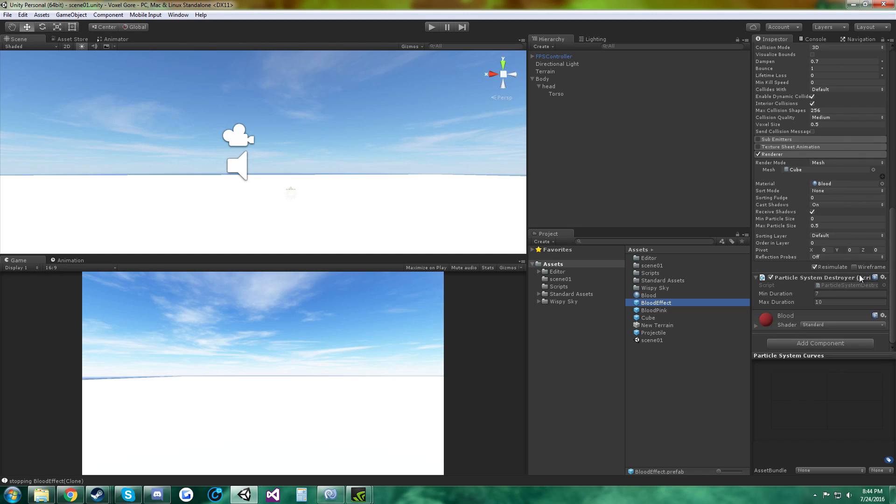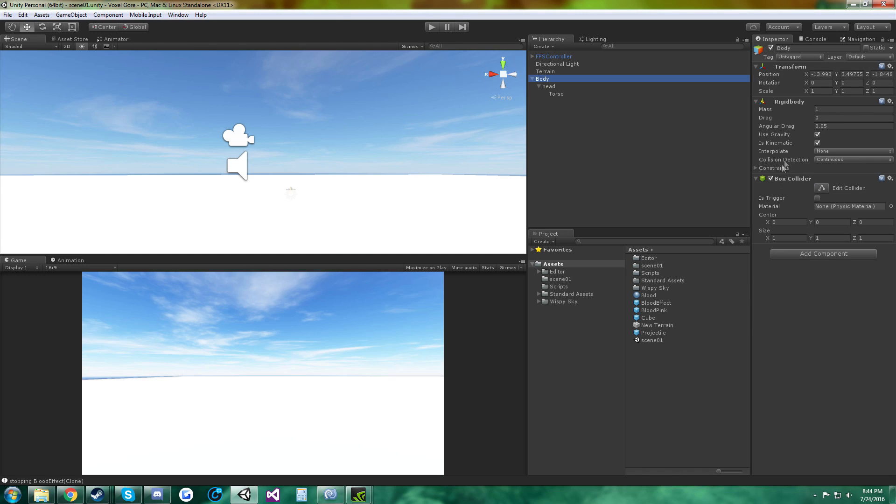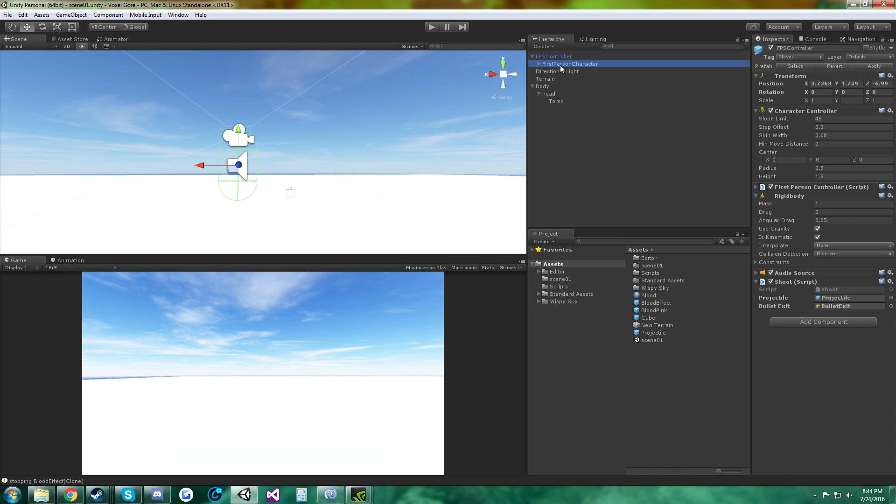And then particle system destroyer, I did 7 and 10. And then I added the shoot script to the player controller.